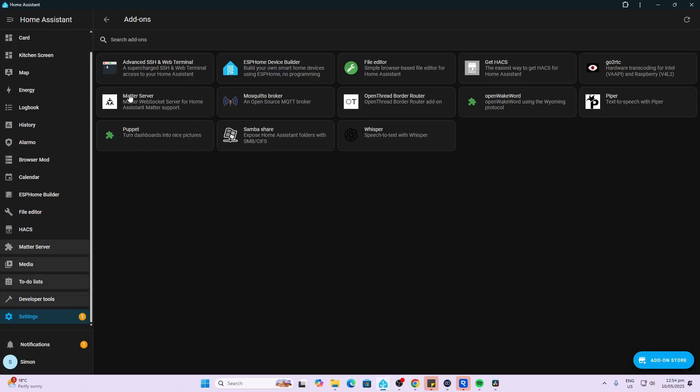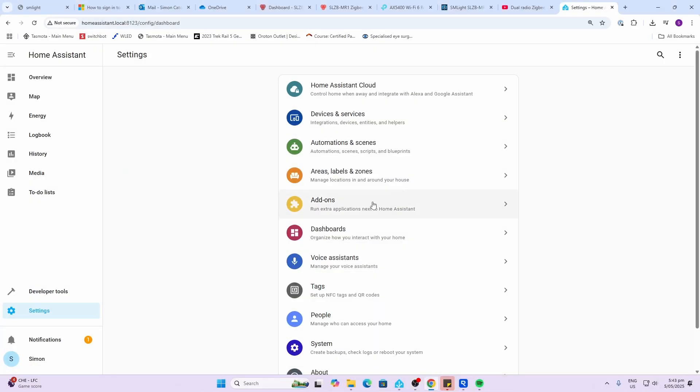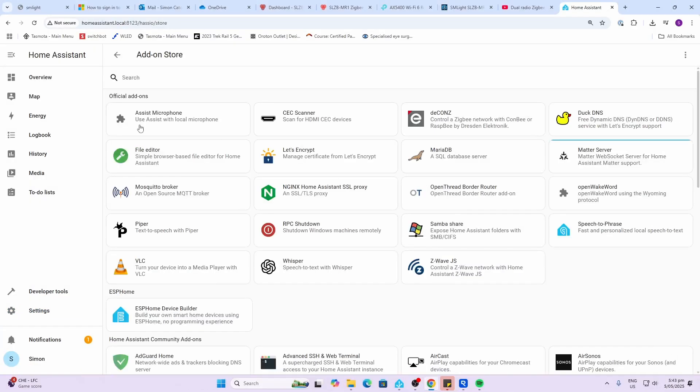Now in order to get Matter over Thread working in Home Assistant, first of all make sure that you do have the Matter add-on installed. This comes installed as standard now on new versions of Home Assistant, but if you have an older version you may need to install it and start it. There's no configuration required.